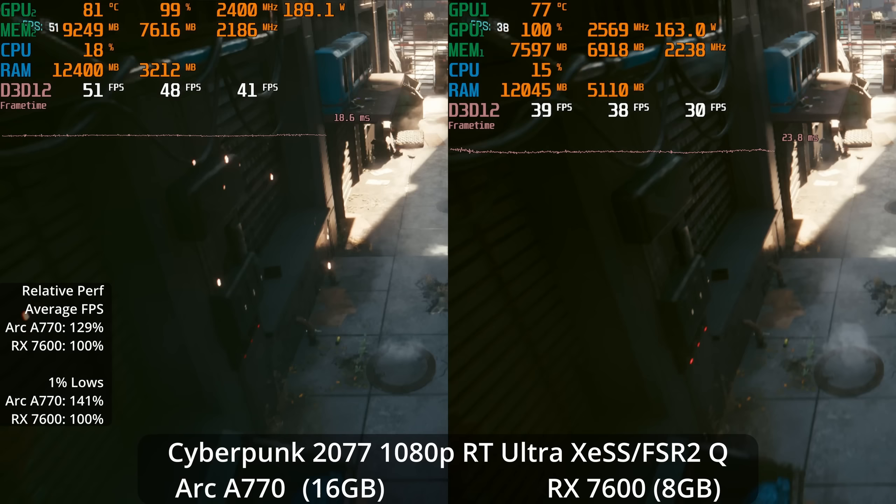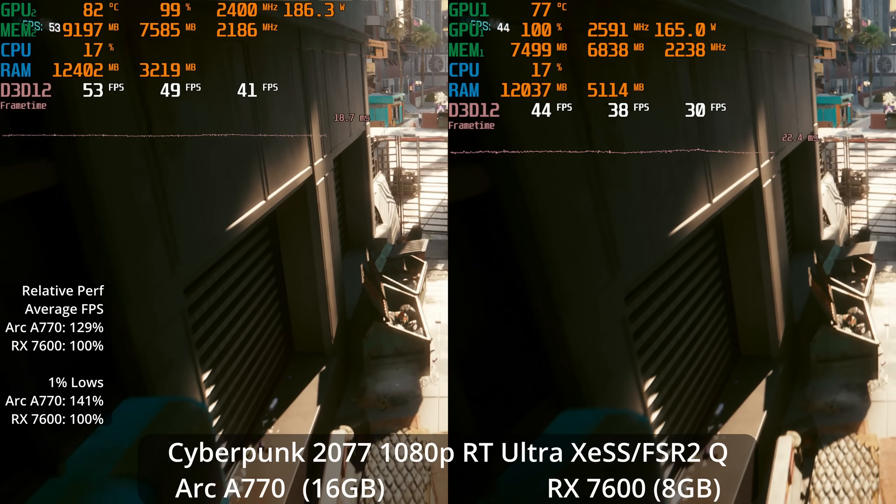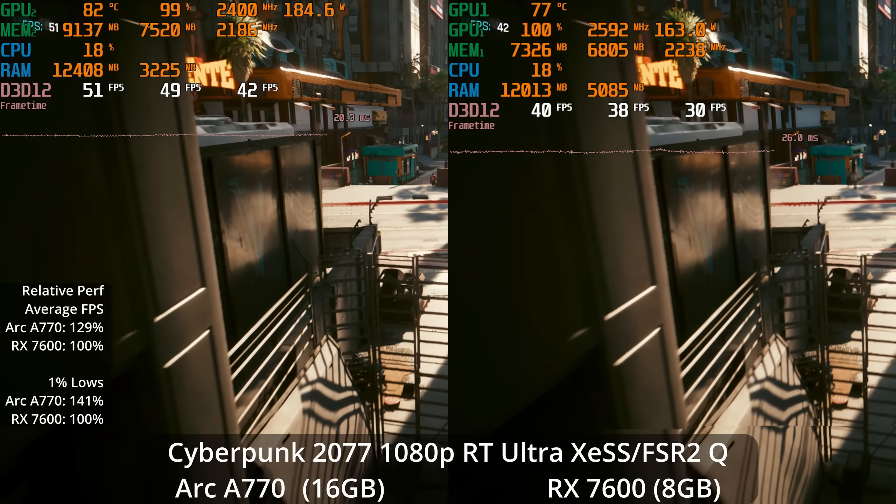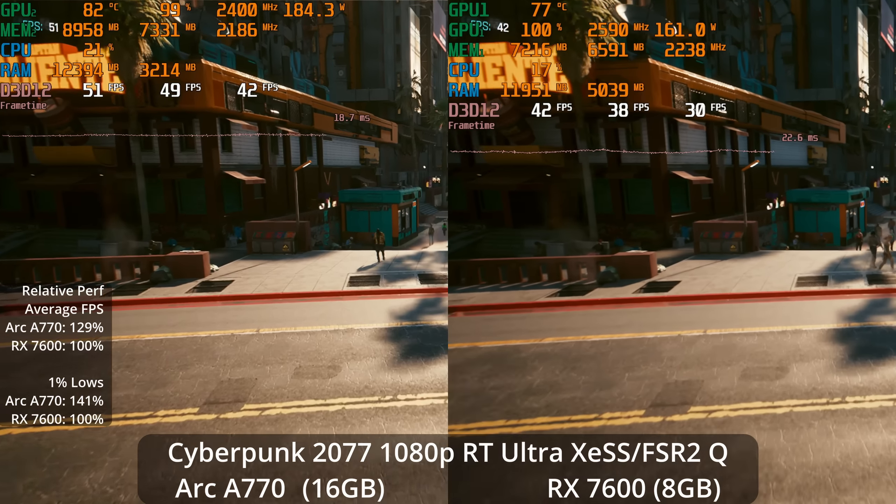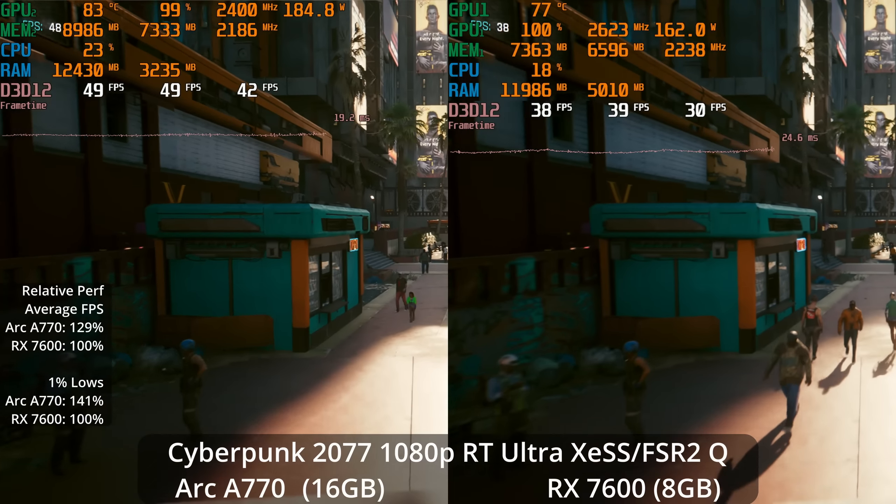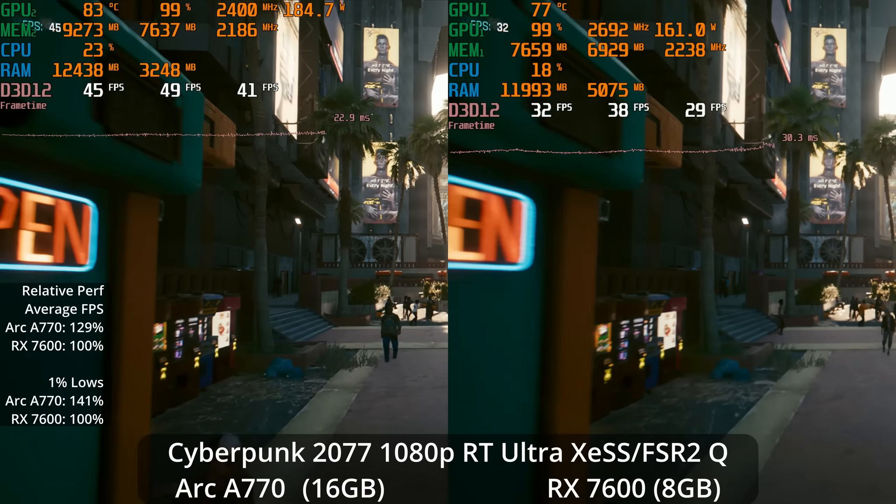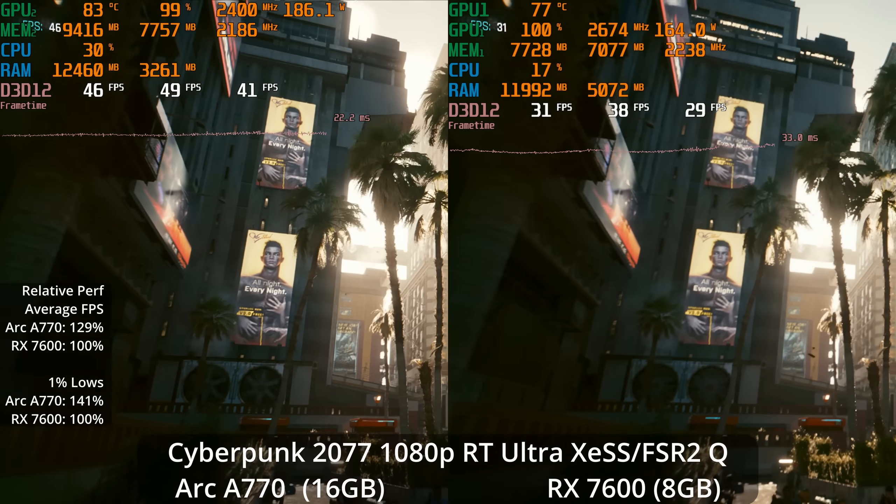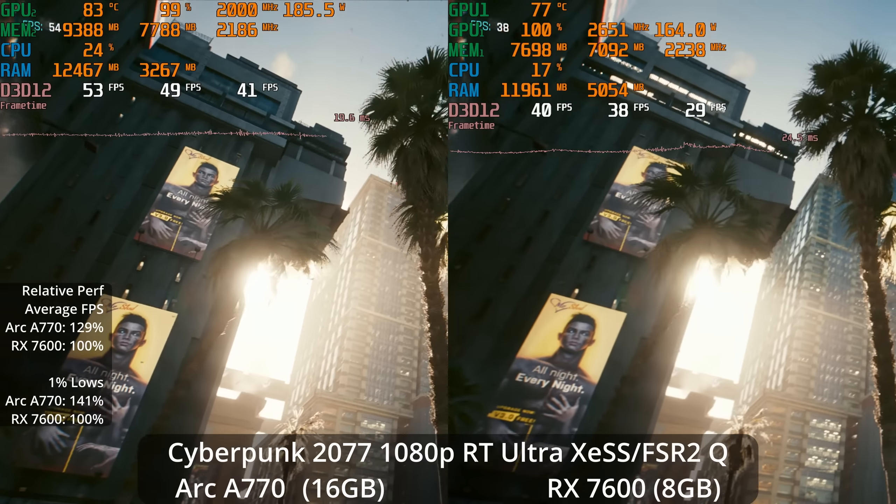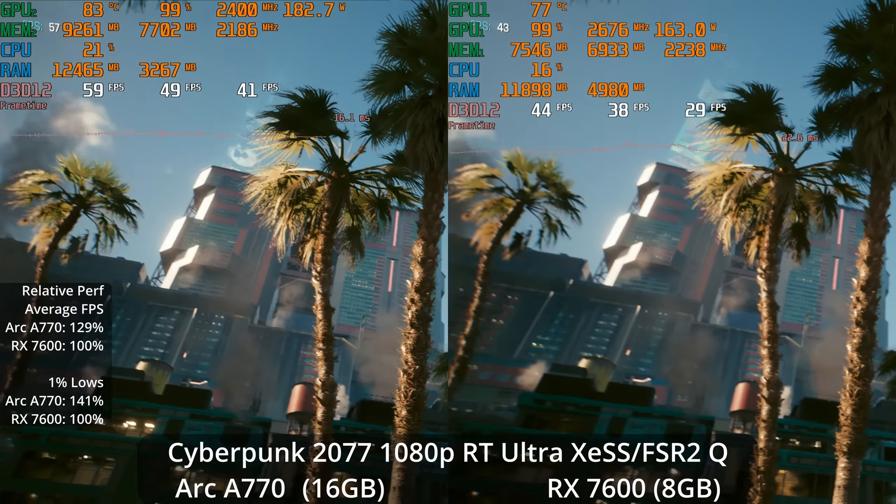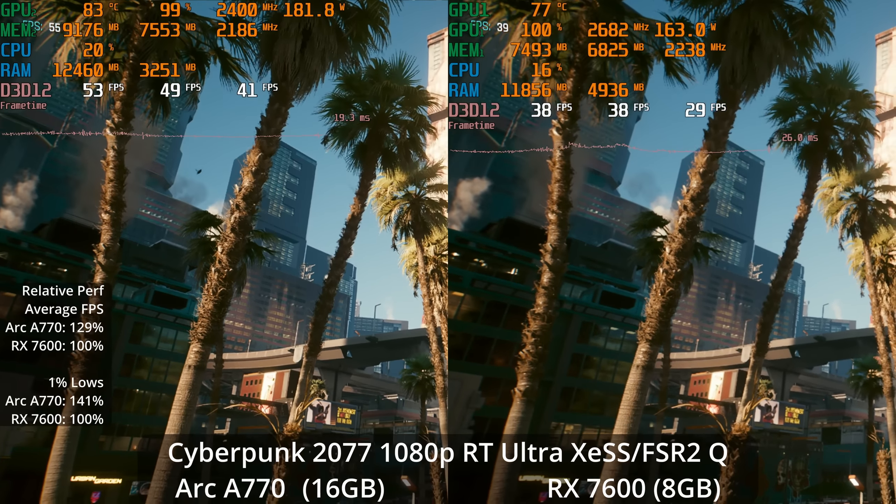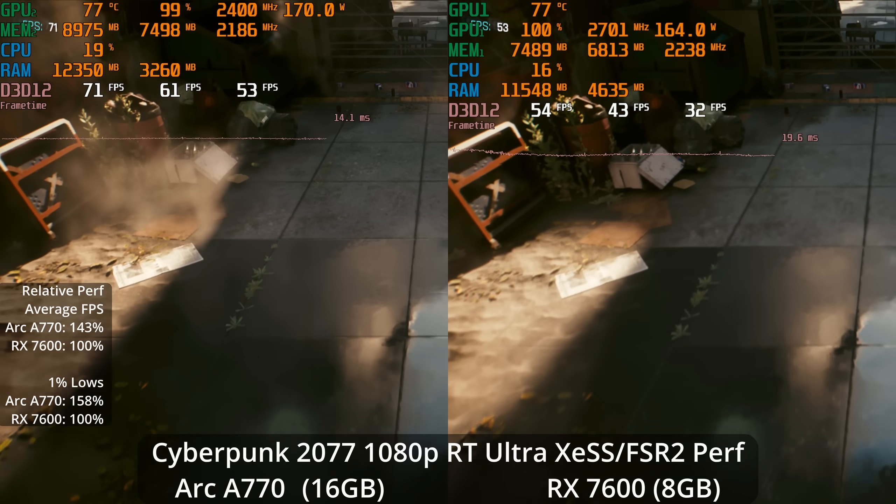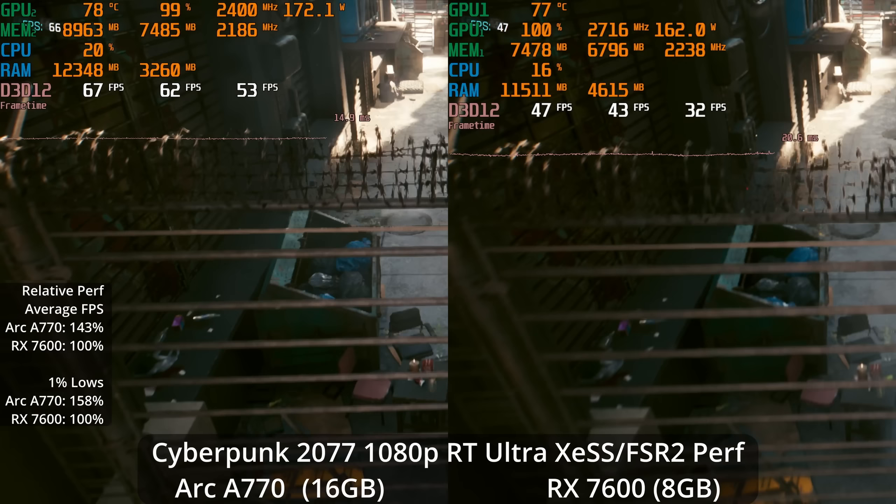Maybe some upscaling? This is interesting. This game does support Intel's own XESS upscaling, as well as AMD's FSR 2. I've set them both to the quality preset. Now we're seeing the A770's lead drop to 29% on averages, 41% lead in the 1% lows. Although image quality wise, I think XESS is actually looking better than FSR 2 quality here. I think it is more similar to DLSS in image quality, where I think FSR 2 is still lagging behind a little bit.